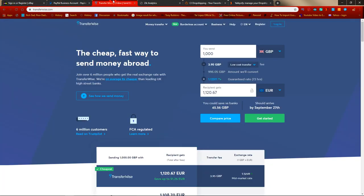Next is TransferWise, which is an international bank account that everybody can apply for. I'll leave a link to TransferWise in the description. It may take a few days because TransferWise will ask you for some details — make sure you register with legitimate details under your own name, because this will be your own business account.